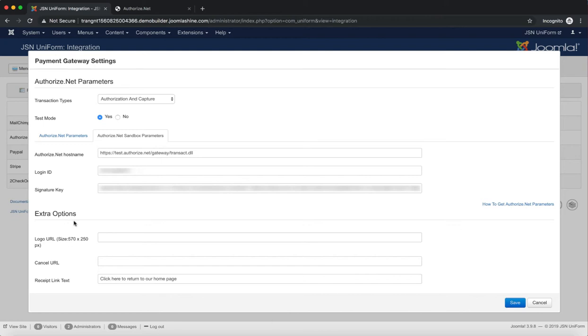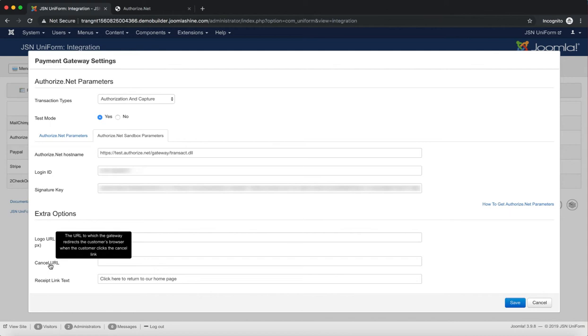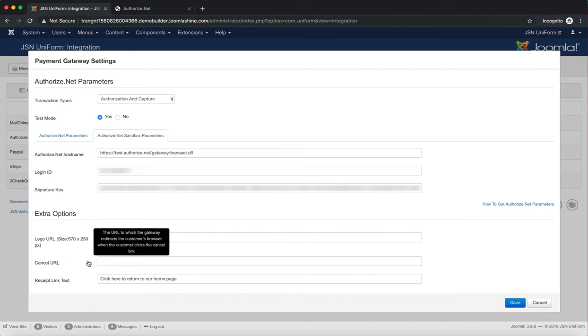Next is Extra Options. Here you can set the Logo for the Payment Gateway. Cancel URL: This is the page on your website to which Authorize.net redirects buyers' browsers if they cancel the checkout.